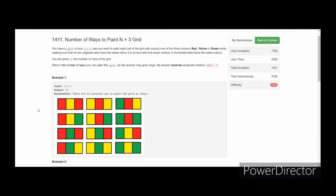In this section, we are going to solve the problem: number of ways to paint an N x 3 grid. The problem says you have a grid of size N x 3 and want to paint each cell with exactly one of three colors — red, green, or yellow — such that no two adjacent cells sharing a vertical or horizontal side have the same color. Return the answer modulo 10^9 + 7.